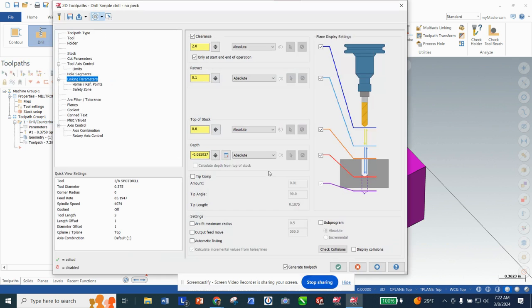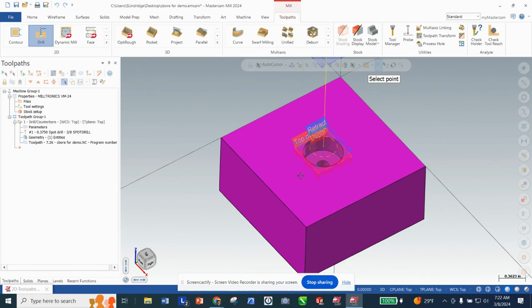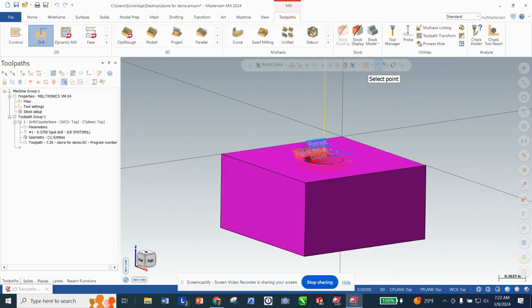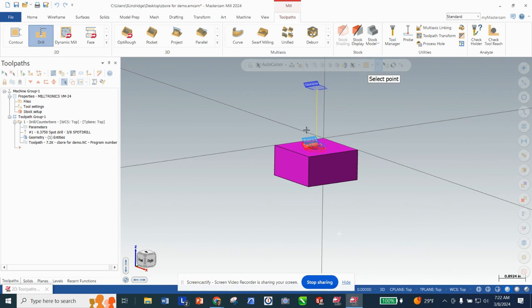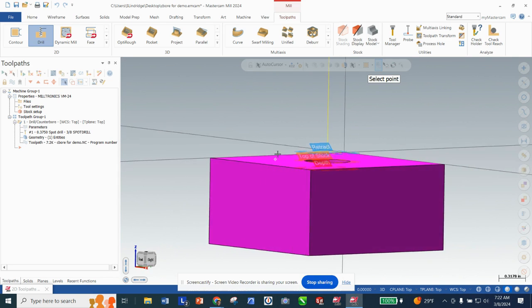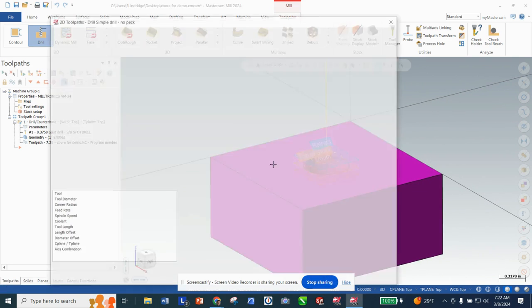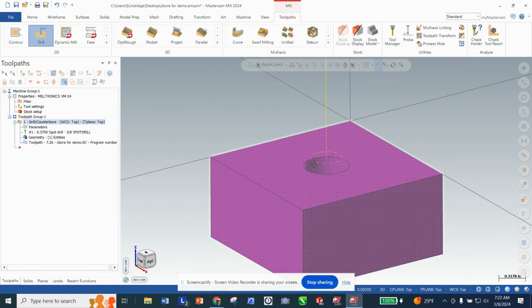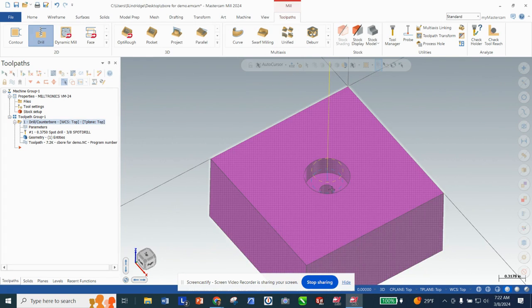What's neat about Mastercam is if you click the little target symbol next to the select tool, it'll show you everything that's happening — retract, clearance, top of stock, and depth with all these little planes. It's really awesome to see how this works. I'm just going to click okay to get out of that. Because we selected the center of this larger hole, which is also the center of the smaller hole, we've spot drilled and are now ready to drill all the way through.